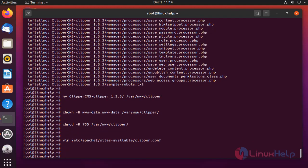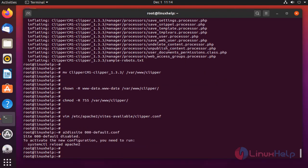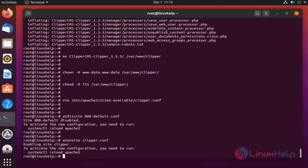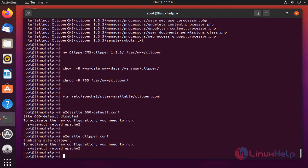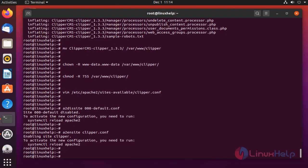Disable the default site access. Enable the site access for Clipper CMS. Enable the rewrite module.